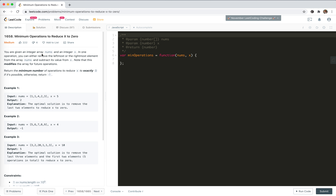You're given an integer array nums and integer x. In one operation, we can either remove the leftmost or the rightmost element from the array nums and subtract its value from x. Note that this modifies the array for future operations — so it means shift and pop.